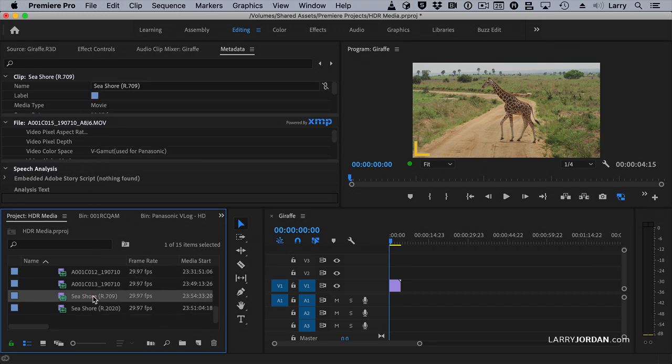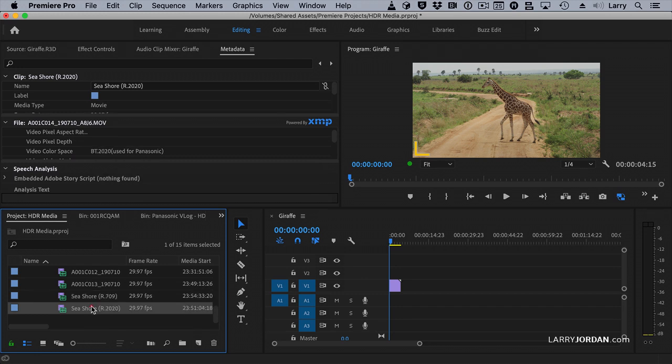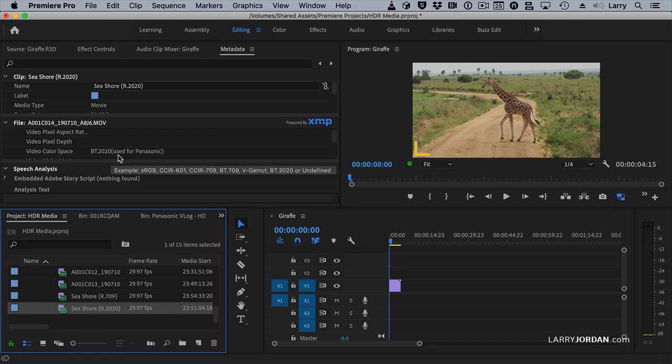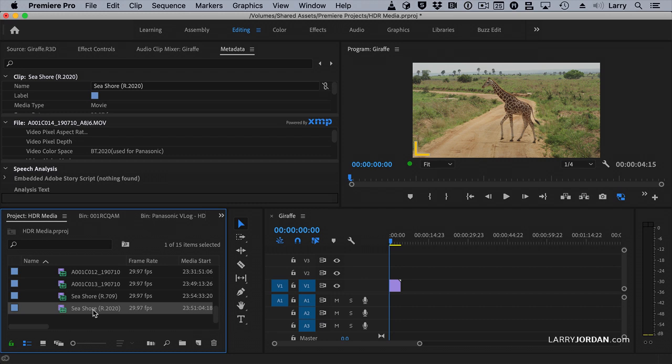If I go to a REC 709 clip, it says, okay, it's a REC 709 clip. But if Premiere does not recognize your imported clip as a REC 2020, or BT is just another standard same concept, as a REC 2020 clip, your scopes are not going to be able to go and show HDR values. Like I said, HDR and Premiere is a work in progress.